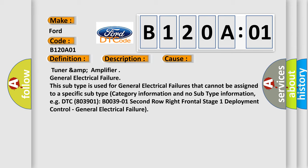This subtype is used for general electrical failures that cannot be assigned to a specific subtype category information and no subtype information, e.g. DTC 803901 B003901 2nd Row Right Frontal Stage 1 Deployment Control, General Electrical Failure.